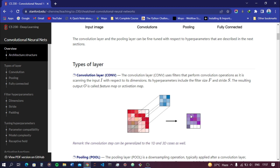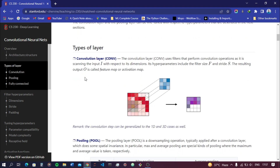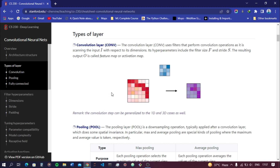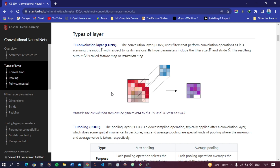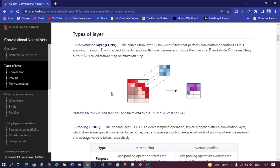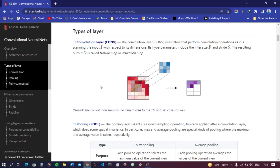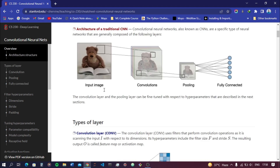The output of this extraction is called a feature map, or activation map. So the convolution layer uses filters with defined stride size s and filter size f, moves according to the stride, extracts important features from each sub-matrix, and stores them in a separate matrix called the feature map or activation map.